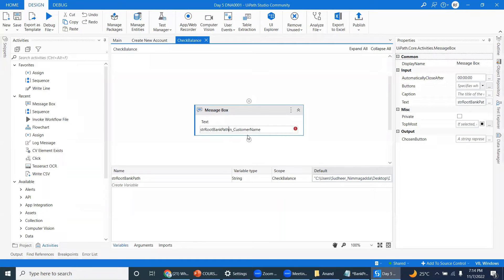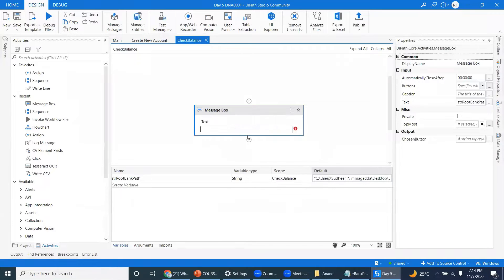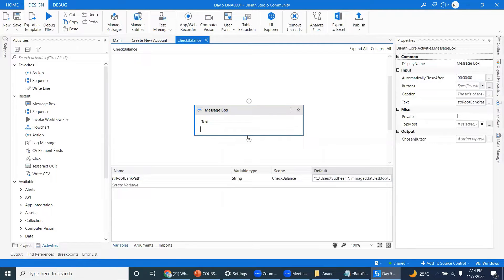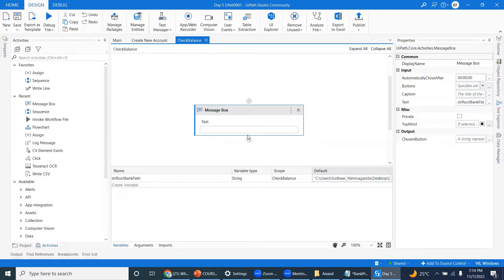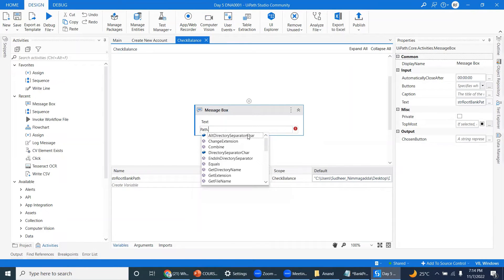Whether you have a slash or not, you have to combine both the paths. To do that, a simple formula I'll tell you: path.combine. Note it down - path.combine. You can mention any number of strings.